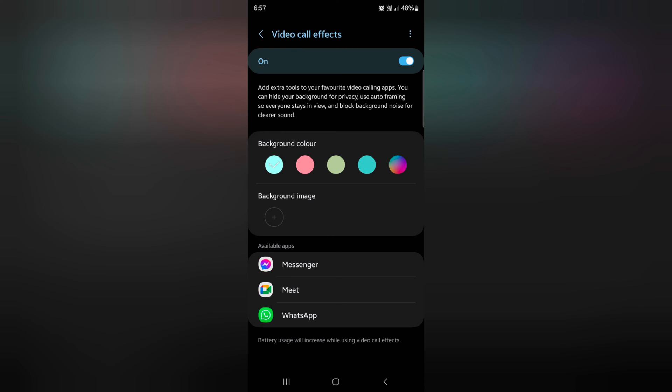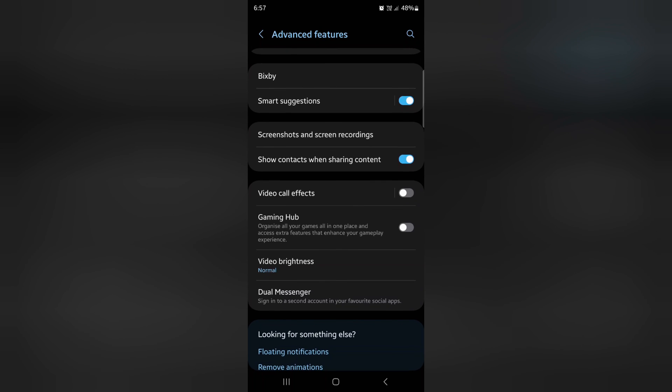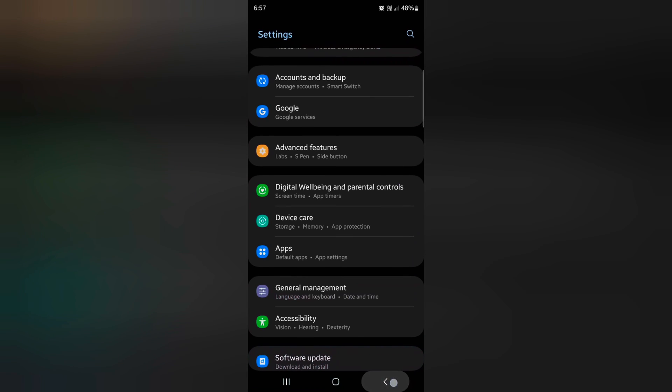So it is quite easy to change video call effects on your Samsung S23 Ultra. If you don't want to use it, just toggle it off. That's it. Please like and share.